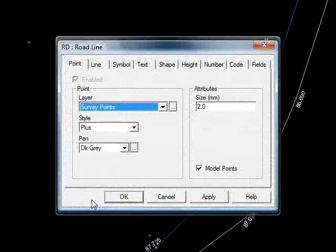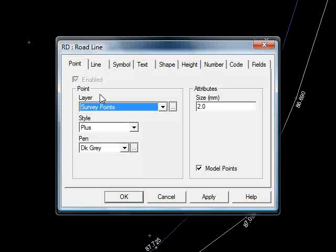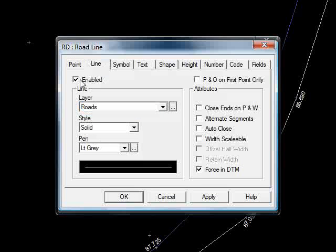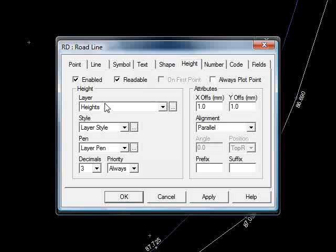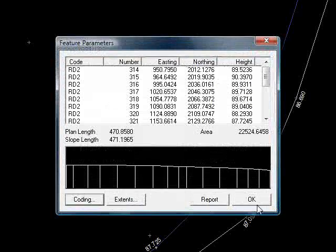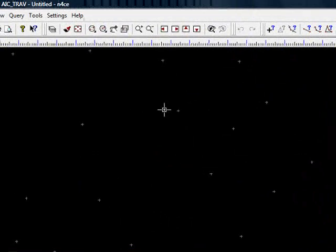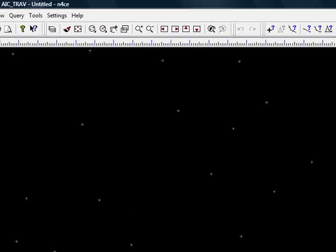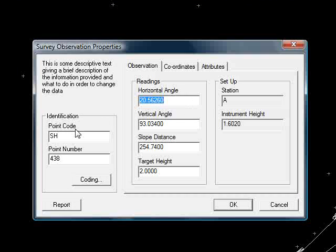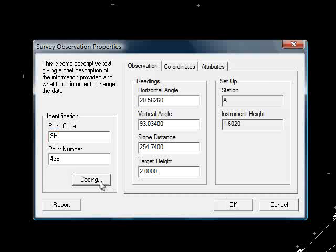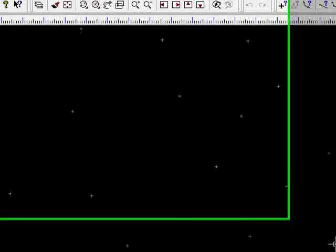If I go to coding, you can see that it's going to draw a point. It's going to draw a line between the points on the layer roads. Pen solid, dark grey. And it's going to annotate those points to three decimal places on the layer heights. We have some points here that just really crosses on the screen. So if I query those, it's telling us that these are SHs. These are the raw horizontal angle and vertical angles that generated the points. If I try and go to coding, N-Force is binging at us. It's telling us that point doesn't actually exist in the code table yet.